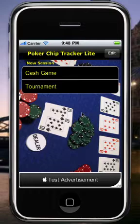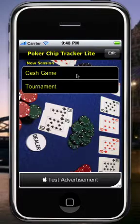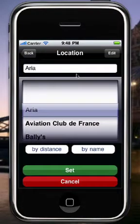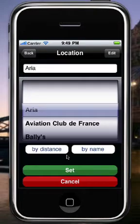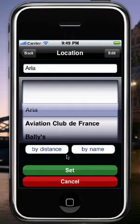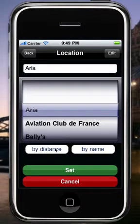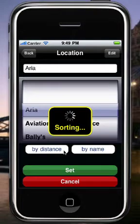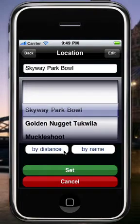When you get to the home screen, it will normally show whatever sessions you've created recently. Let's say you're starting a new game — a cash game — so you click on Cash Game. Now you've got your list of locations. These are poker rooms that the app and the website PokerChipTracker.com are aware of. You may find your local room in here, or you can always add your own. The app is location aware, so you can click on the By Distance item and it will sort the poker rooms based on how far they are from you currently.